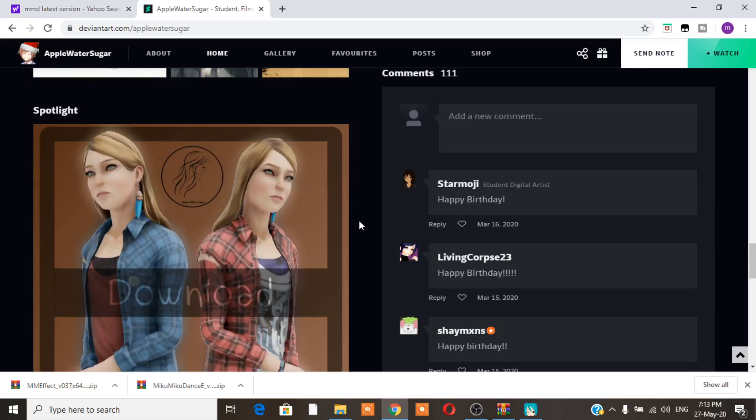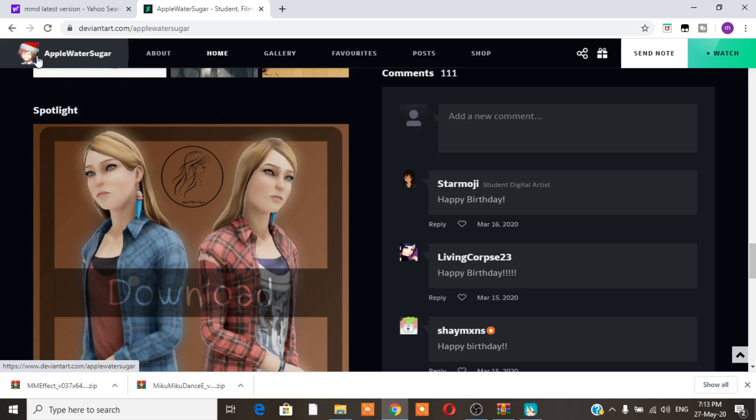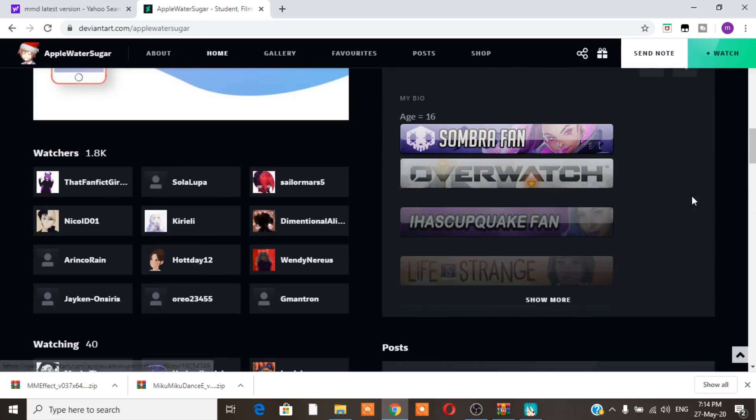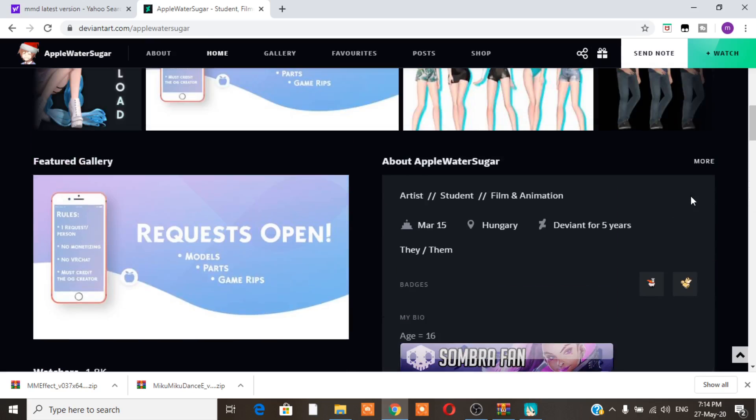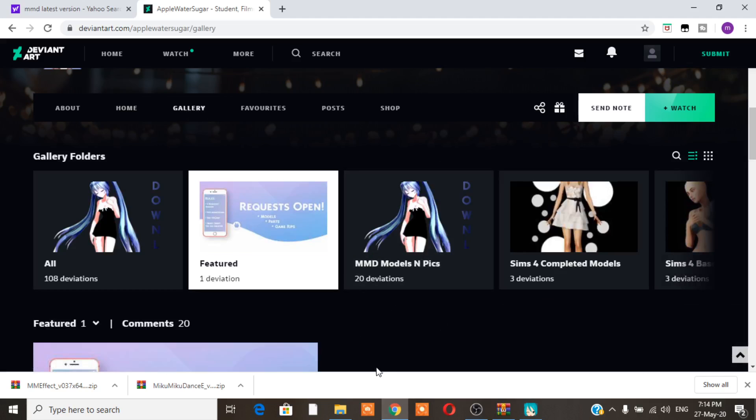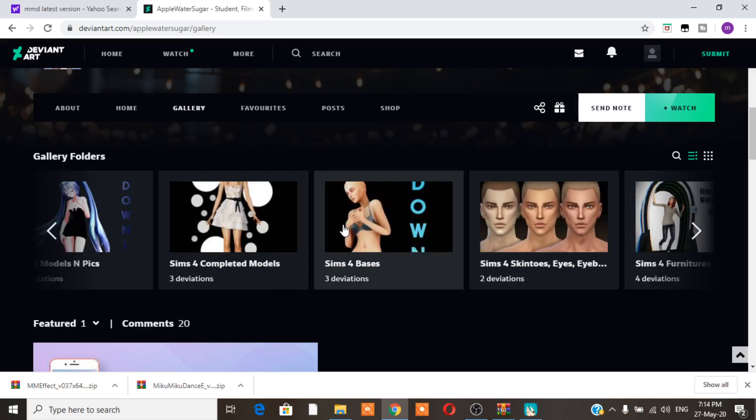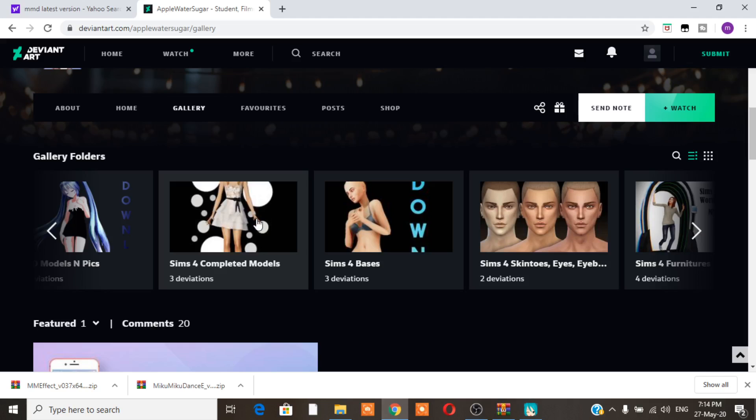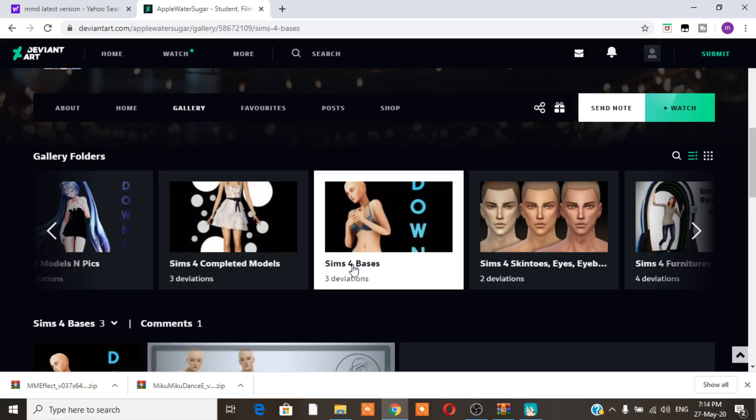And, if you want. You can come. Give him a happy birthday wish. Or, whatever. Or, her. But, it's a boy. So, but you never know nowadays. Anyone can put anything on their profile. But, I really appreciate you for existing. What you want to do. Is, you want to come to Gallery. And, right now. He has different folders. But, you're going to come here. And, you're going to see Sims 4 Bases. He has three folders. On Sims 4 Bases. And, he has Sims 4 Completed Models. So, that means you can also download a completed model if you want.